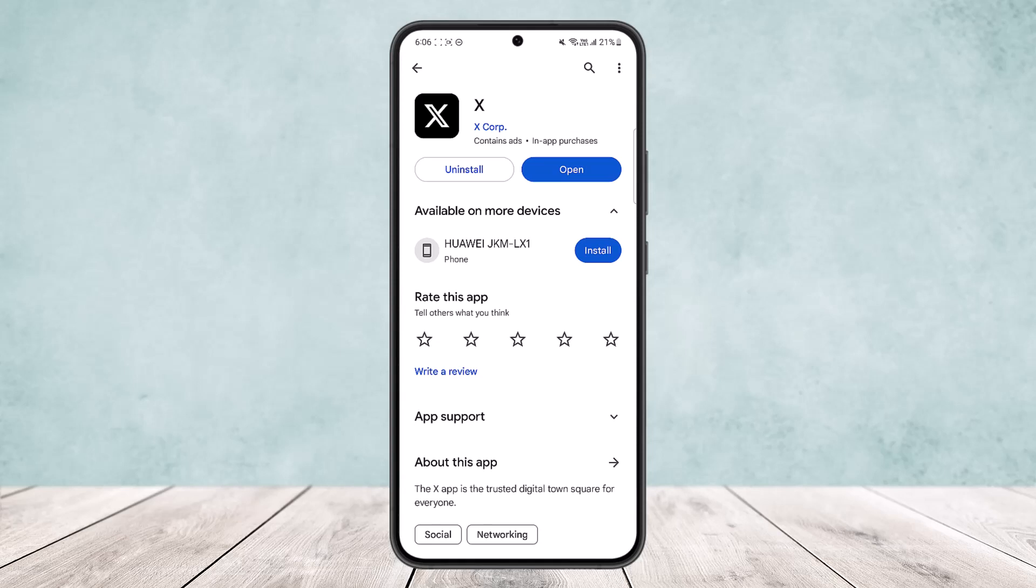The limit is 400 follows for unverified users and 1000 if you are verified. So if you are unverified and if you have already followed 400 users for the day, you might want to wait 24 hours. There is no other way around.